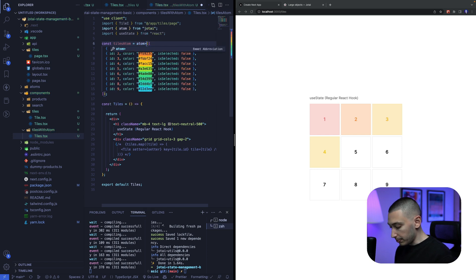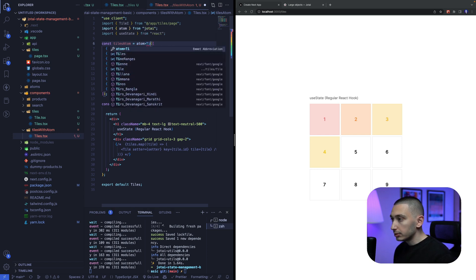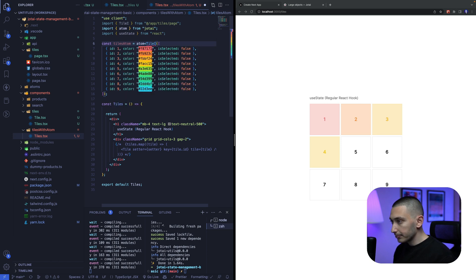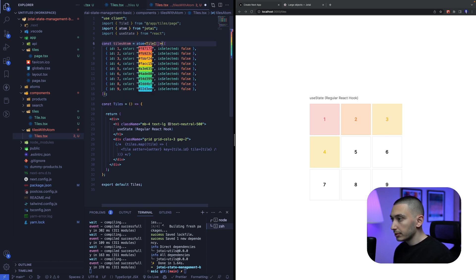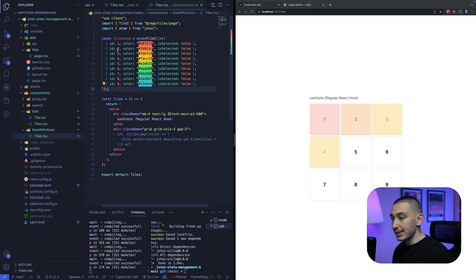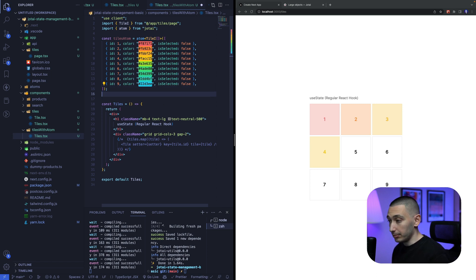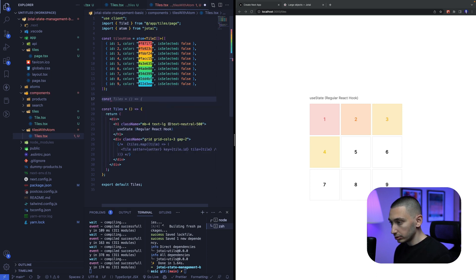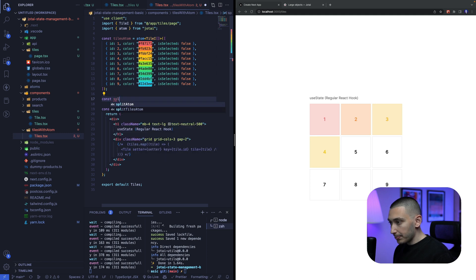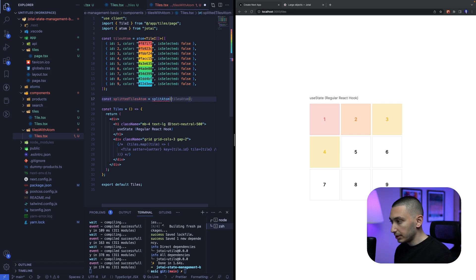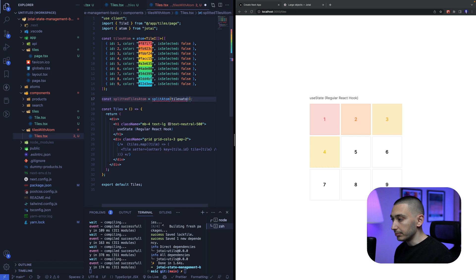And I want to pass our, we need to create our tile type like this. Okay, cool. Then we need to split this array of objects with SplitAtom like this. SplitAtom.